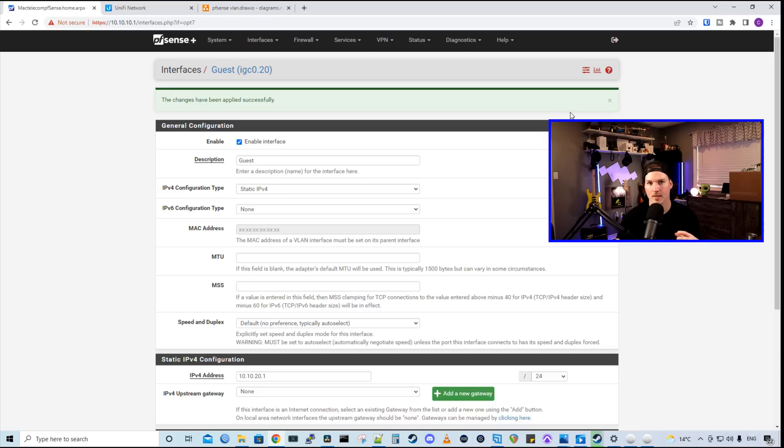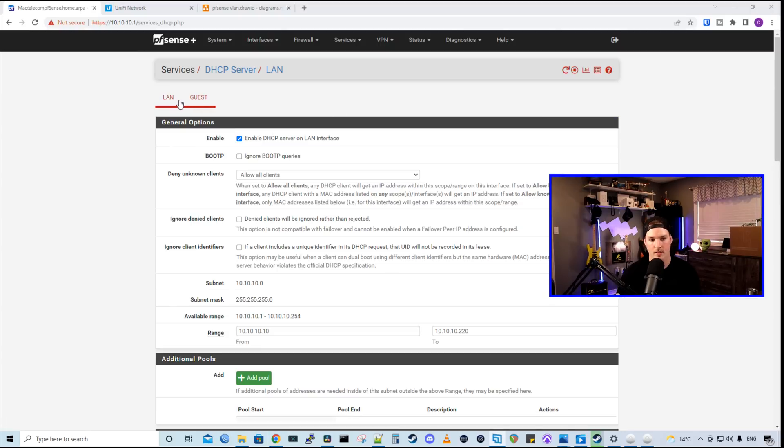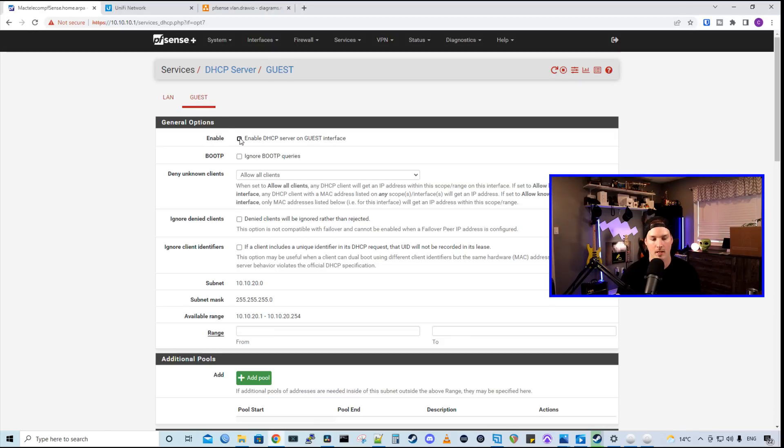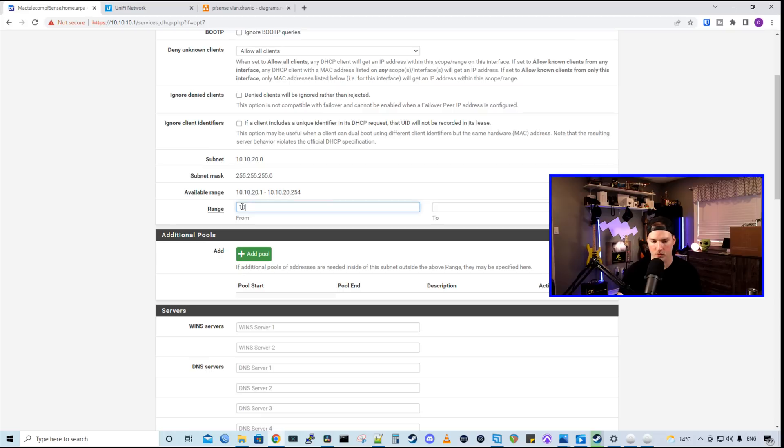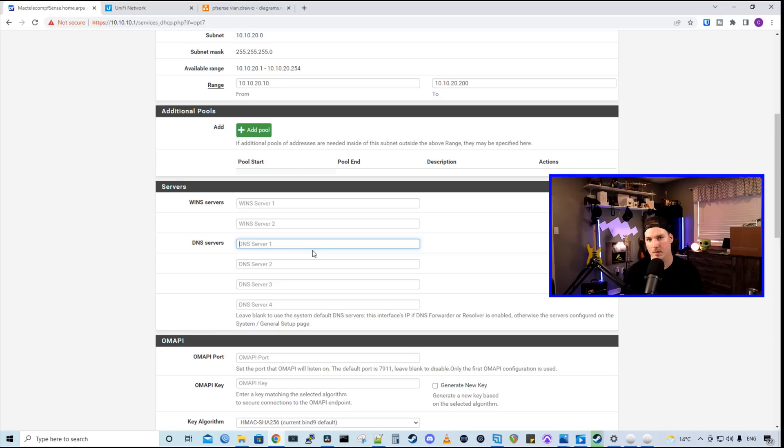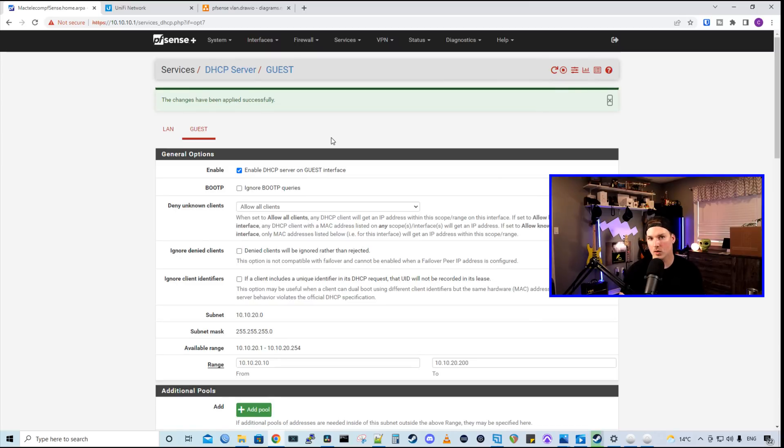Now what we need to do, we need to set up a DHCP server for this VLAN. So we'll go to services and then we'll go to DHCP server. We can see at the top that we have our LAN and then we have our guest. So we're going to want to select our guest network and enable the DHCP server. Below, it's going to show us our subnet of 10.10.20. It's going to show us our subnet mask and then our available range. I'm going to start the range from 10.10.20.10 to 10.10.20.200. And I'll give this subnet its own DNS of 1.1.1.1 and 9.9.9.9. And we'll press save.